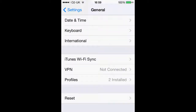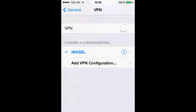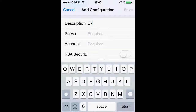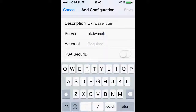If we click on VPN you will see that we have a VPN server already. However, if it has not installed for some reason, click on 'Add VPN Configuration'. For the description you want to type in your selected server, which is uk.iwazel.com, and for the server field you type in exactly the same.